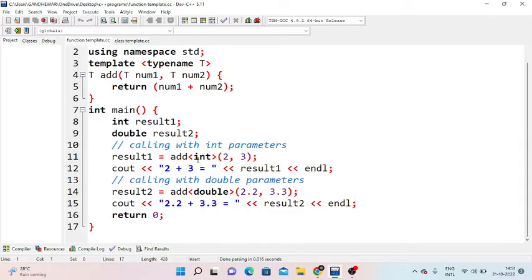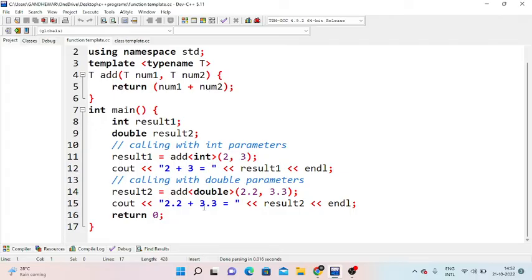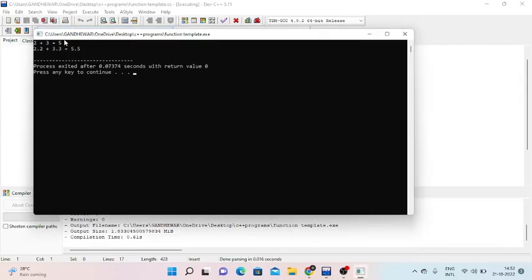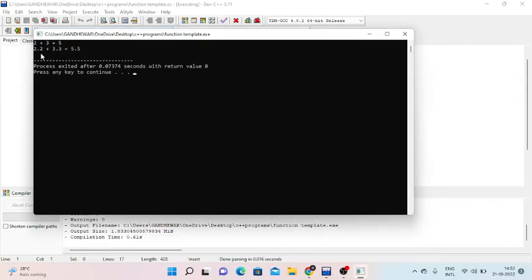Result1 is assigned by calling add with integer values — for example, 2 plus 3, and we print the result. Next, calling with double parameters: result2 is assigned add with 2.2 and 3.3, and we print 2.2 plus 3.3. After executing, 2 plus 3 equals 5, and 2.2 plus 3.3 equals 5.5.